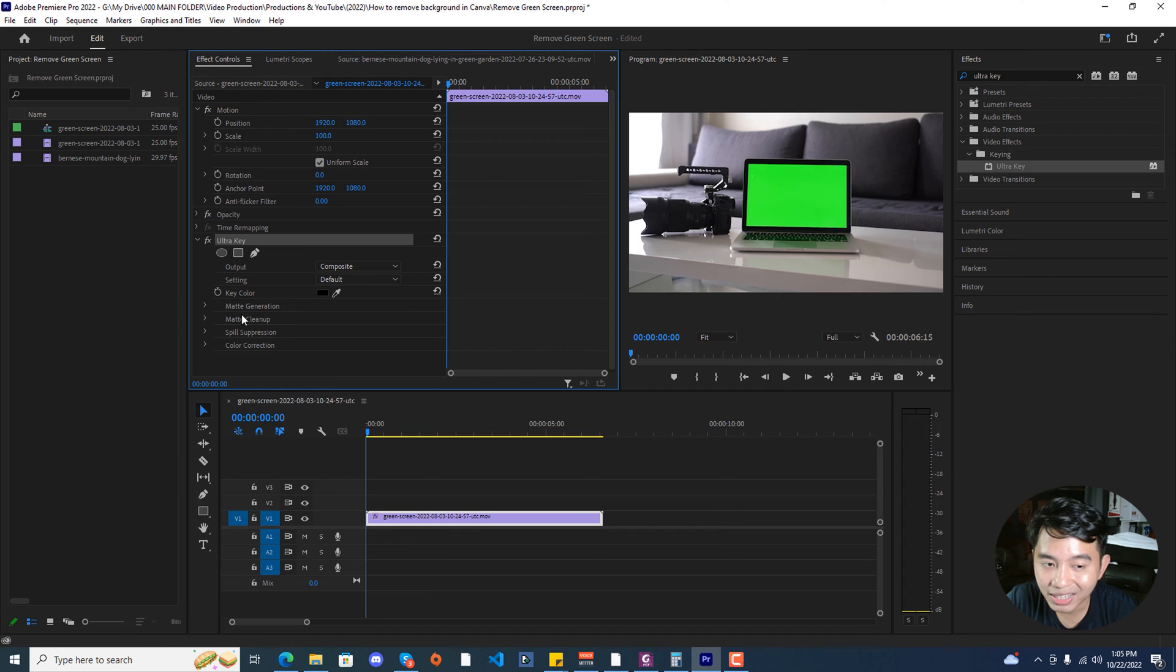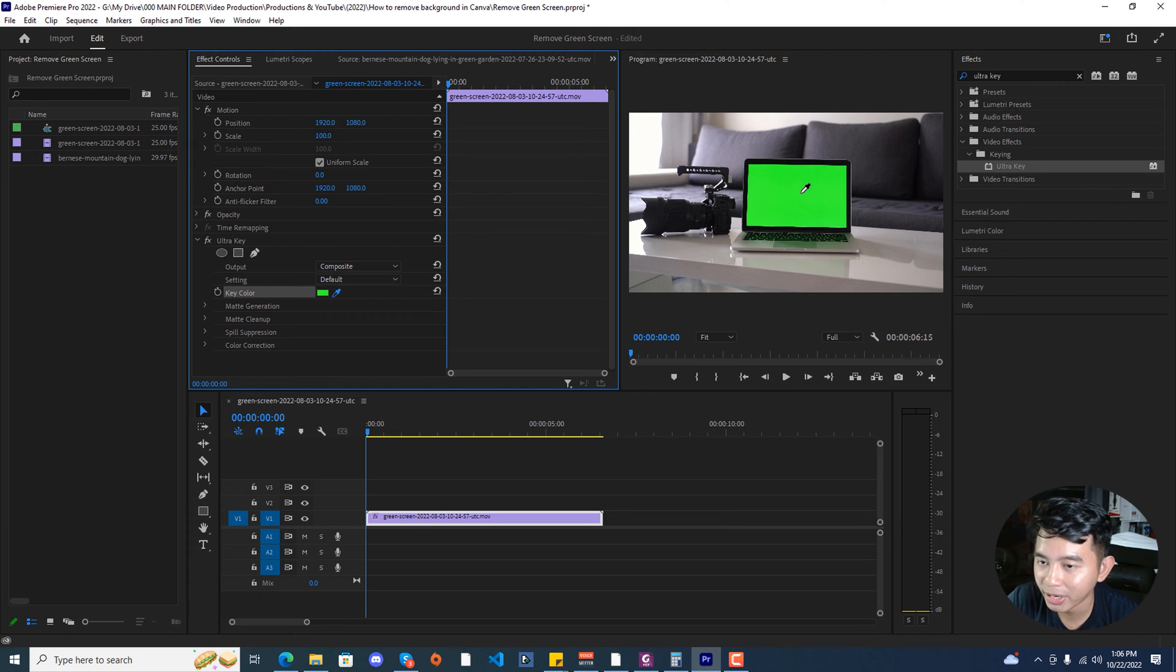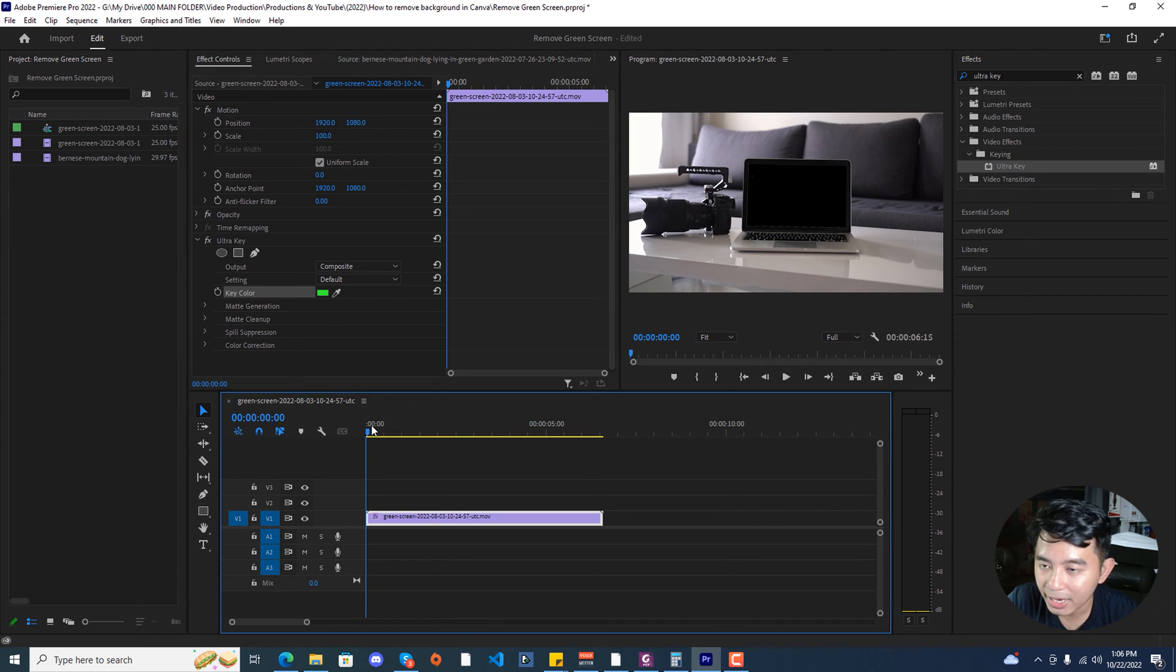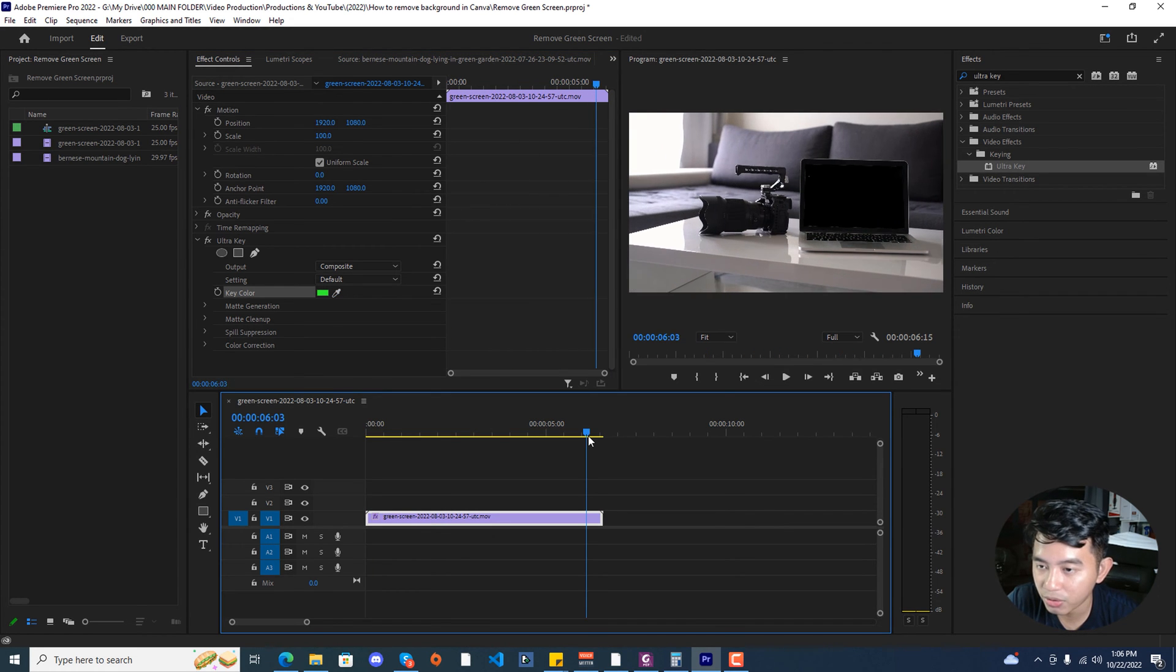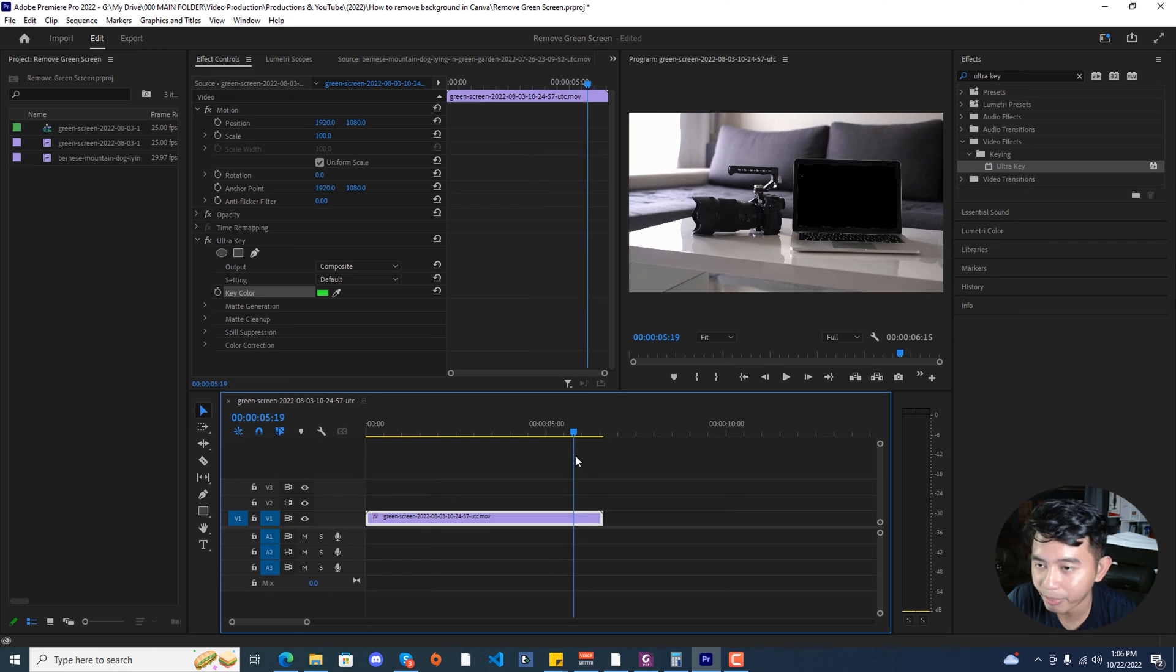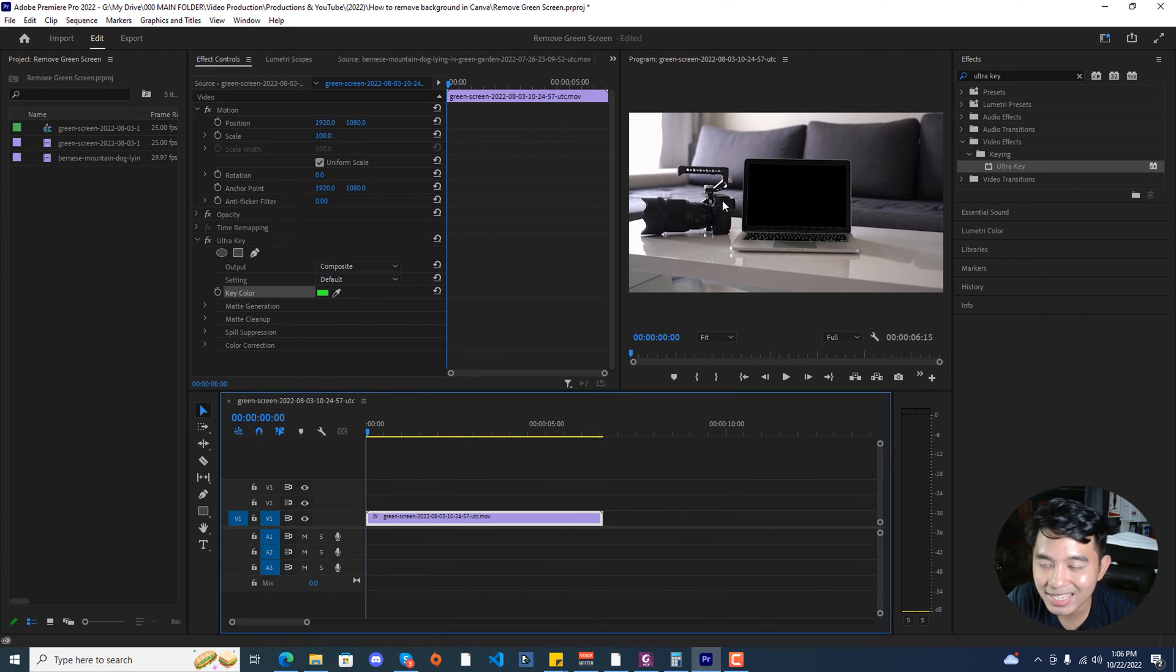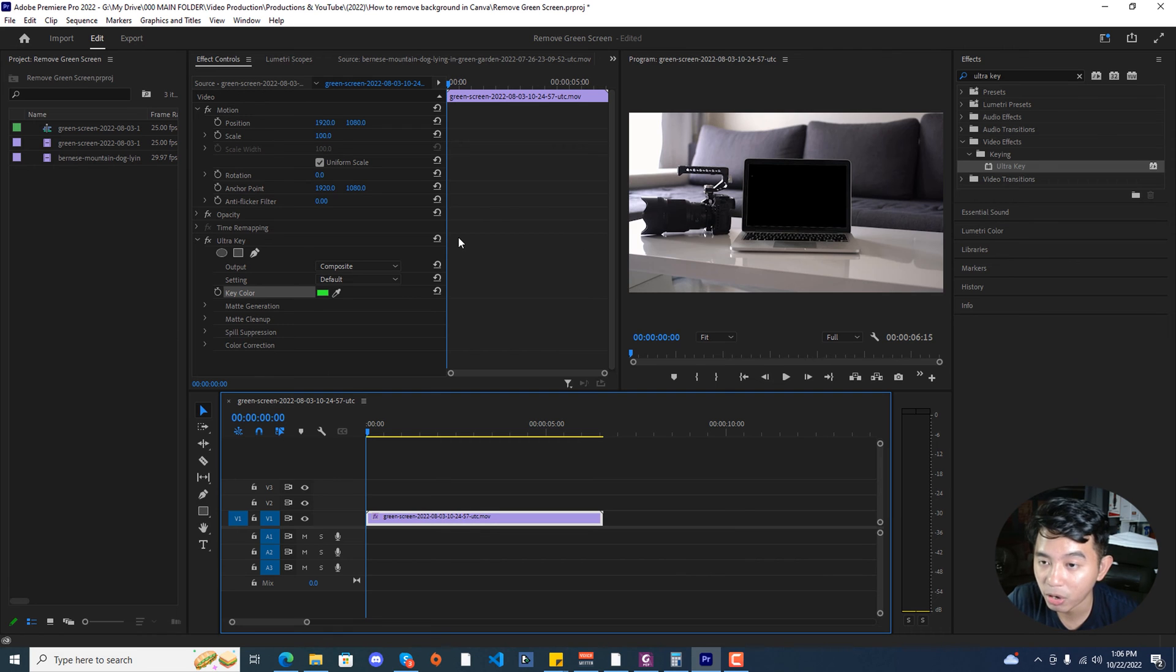Under the ultra key effect, click on the key color and then click on this eyedropper tool and then click on the green screen part of your footage. As you can see, as we scrub through the footage, the green screen part became black. It's currently already transparent as it is ready for us to add a little bit of editing.